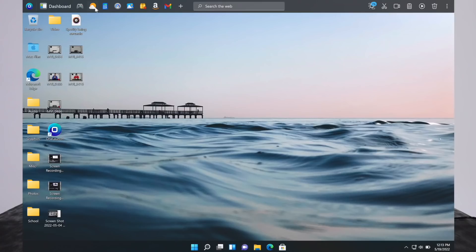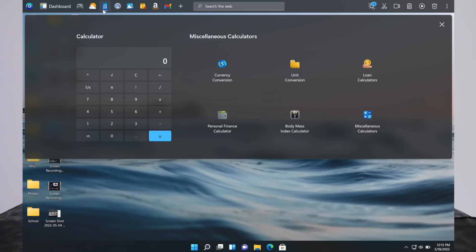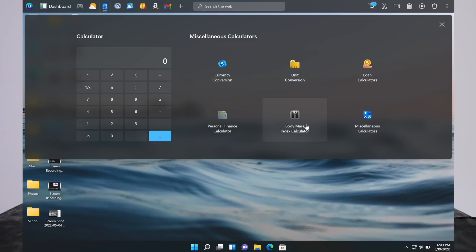Let's try out some others. Here's weather, and it gives you even more information than the dashboard did. Very nice how it gives you all these statistics. Here's a nice calculator with various tools. You can do currency conversion, unit conversion, calculate loans, miscellaneous calculators, your BMI, personal finances. So there's various tools available.